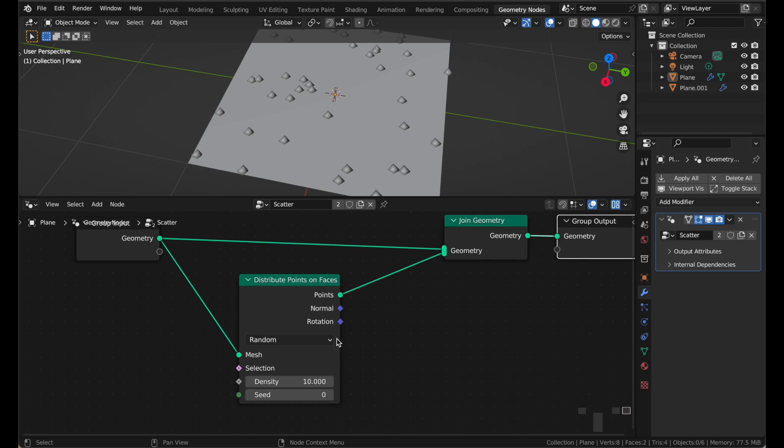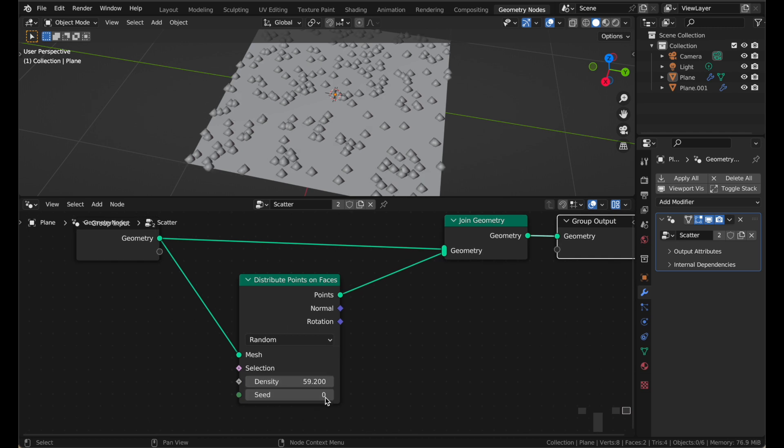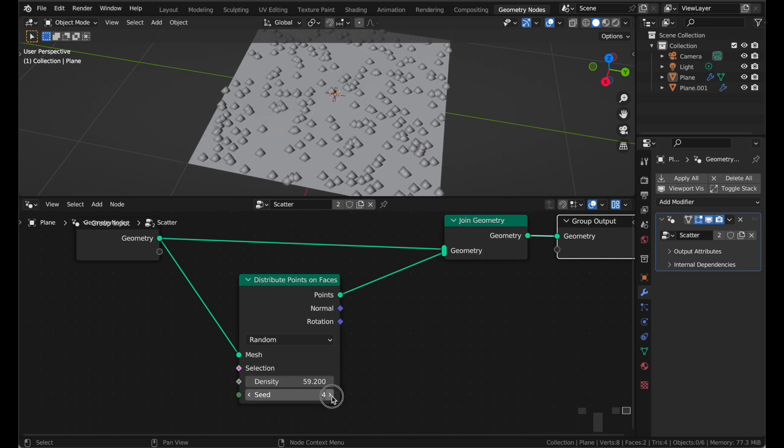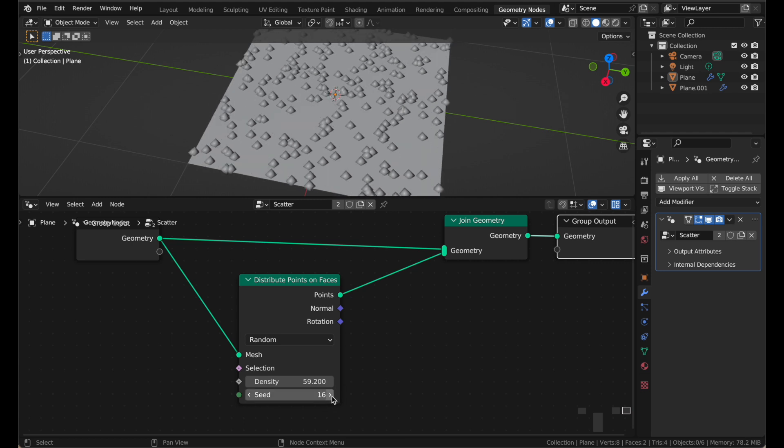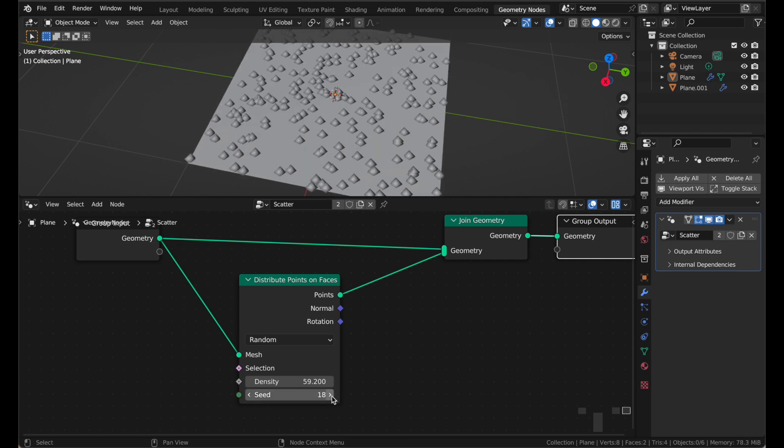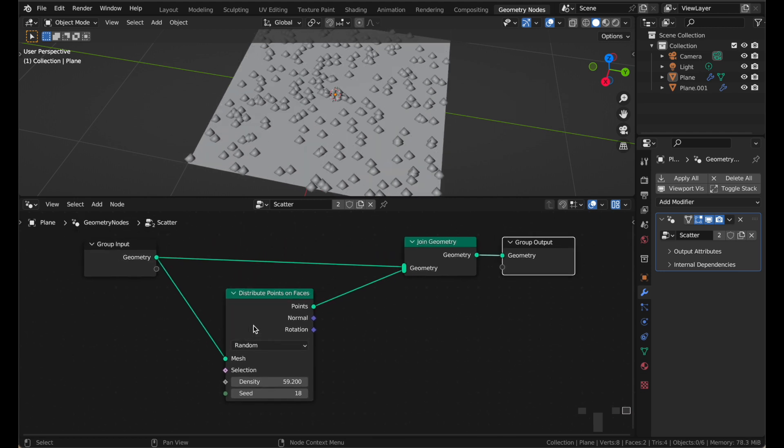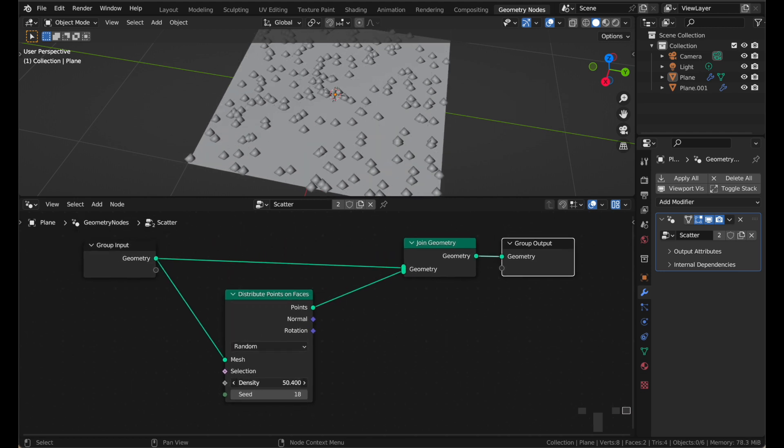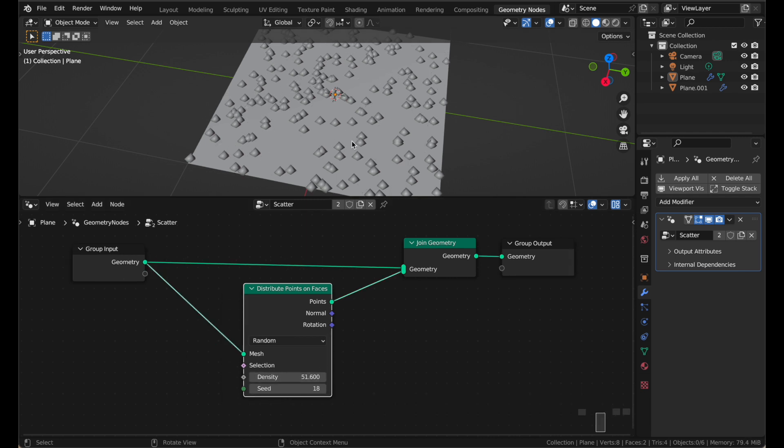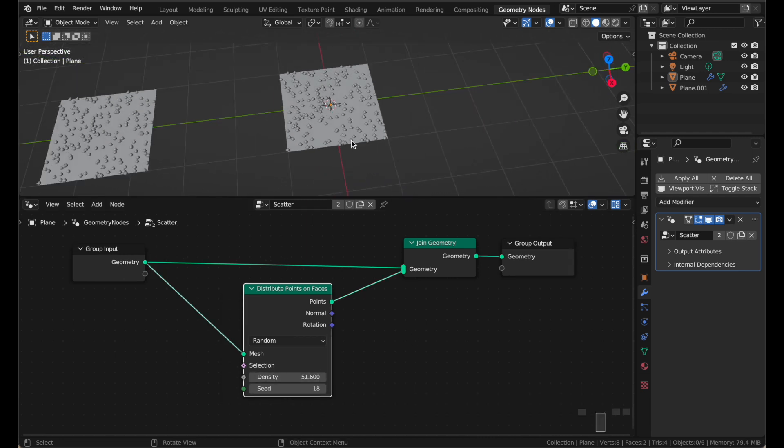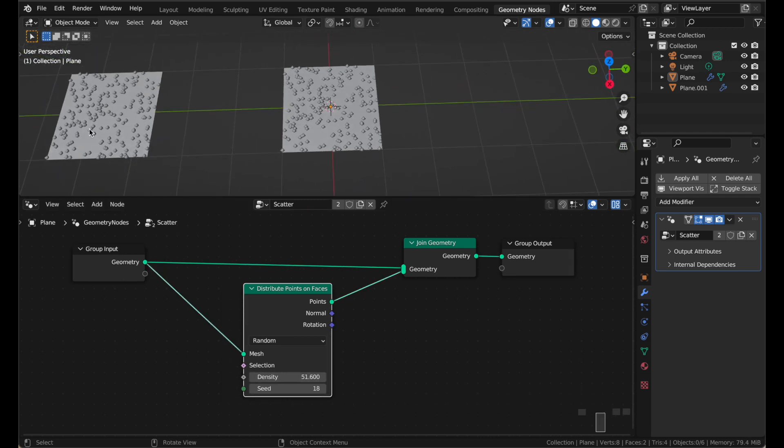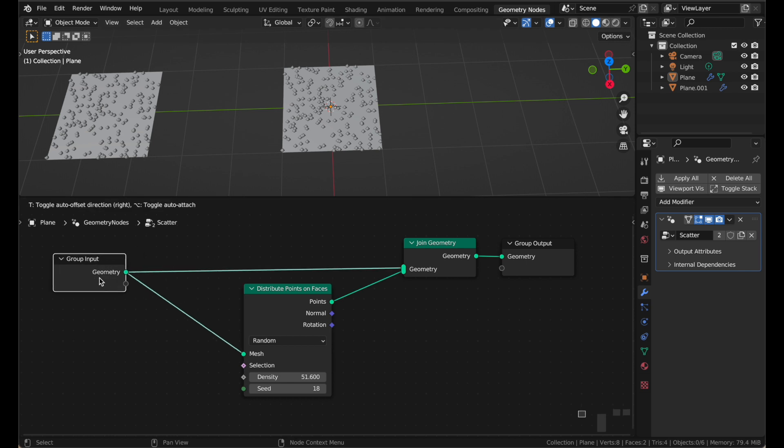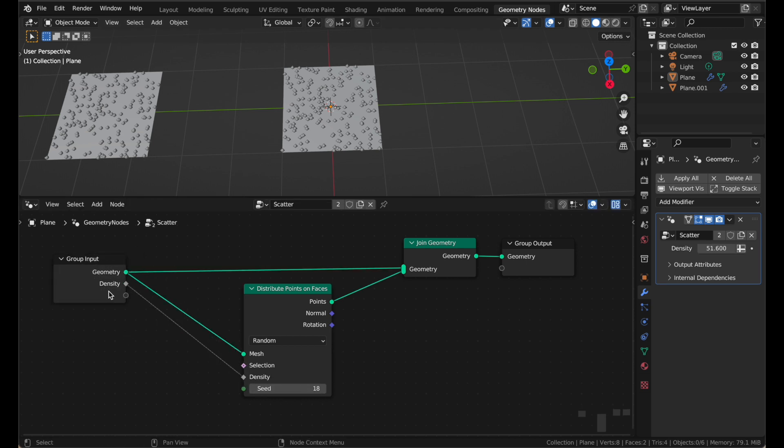We can change the number of points by adjusting the density here, and you can also change where they are by changing the random seed. So it's a very simple node, the Distribute node. It gives you a lot of flexibility, you can easily change the density. And if we wanted to have a different amount of points on this plane and this plane, well, all you have to do is connect the density to the group input node. Now we have a little density field here, and a little density slider over here.